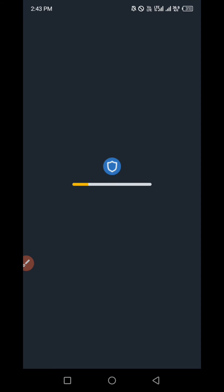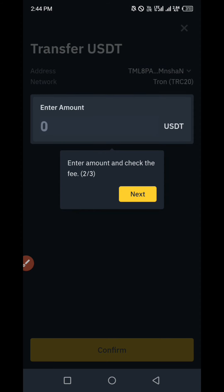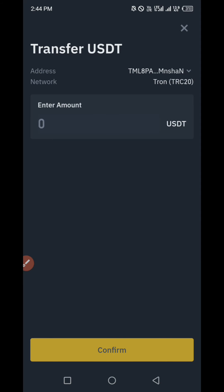Allow it to load. It says the auto-entered address and network are sent from your crypto wallet — in this case, Trust Wallet. The USDT address was auto-entered, meaning you don't need to enter it manually; it was automatically filled in. Next, it says enter an amount or check the fee, then click Confirm to continue. This is the address as shown.